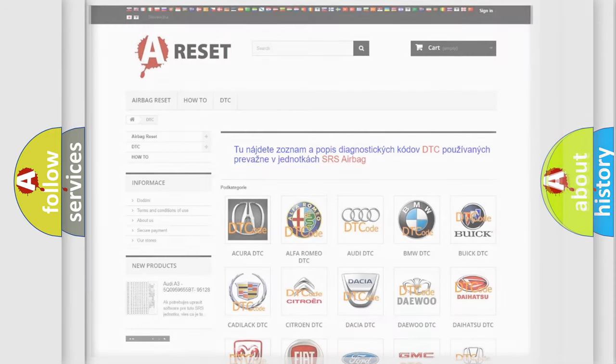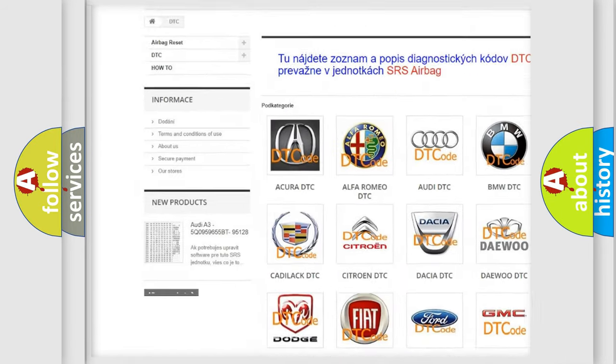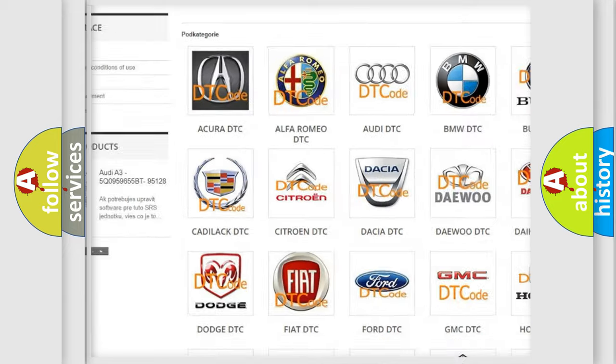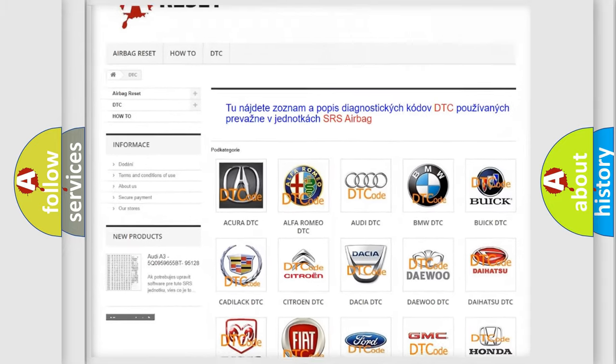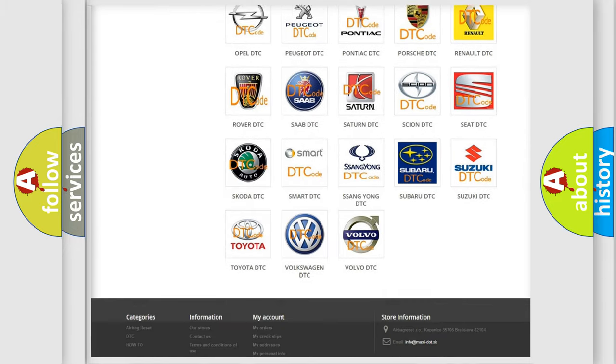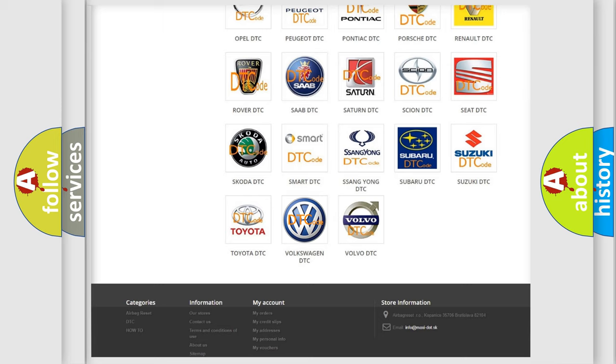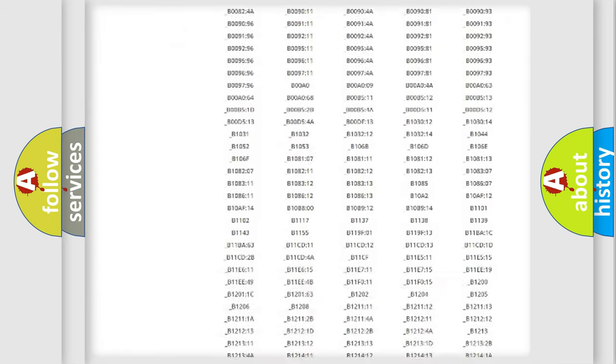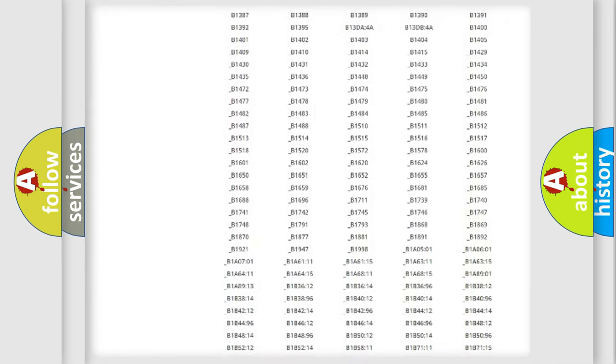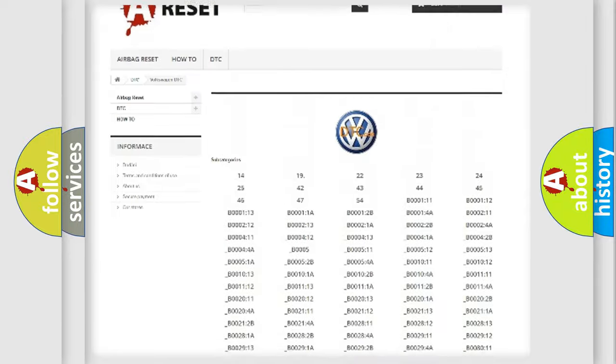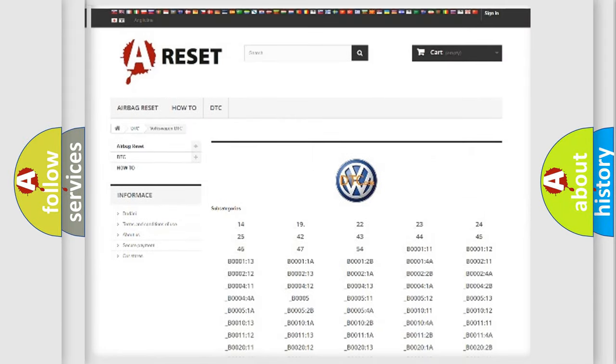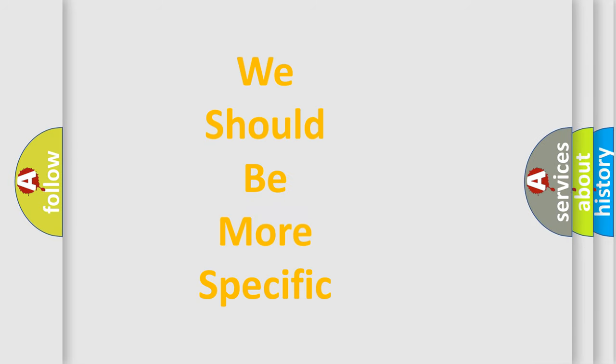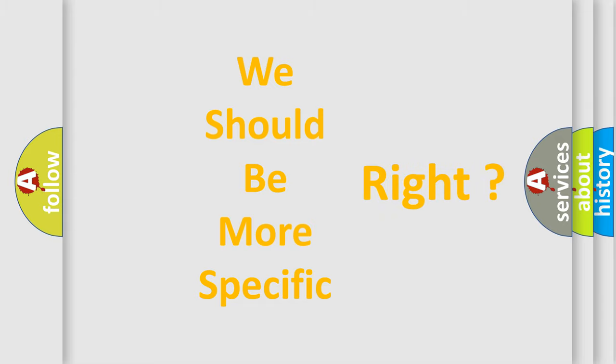Our website airbagreset.sk produces useful videos for you. You do not have to go through the OBD2 protocol anymore to know how to troubleshoot any car breakdown. You will find all the diagnostic codes that can be diagnosed in Volkswagen vehicles, and many other useful things. The following demonstration will help you look into the world of software for car control units.